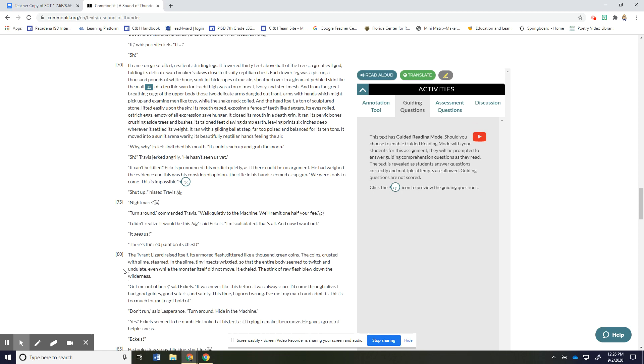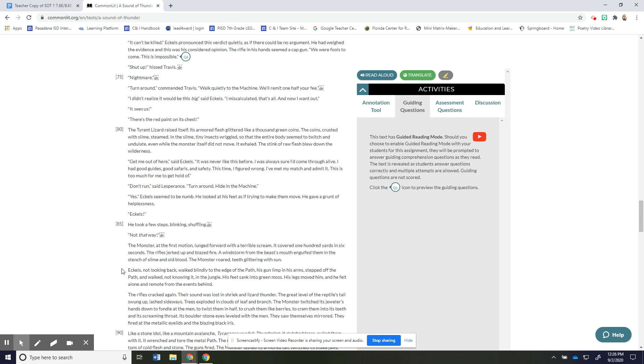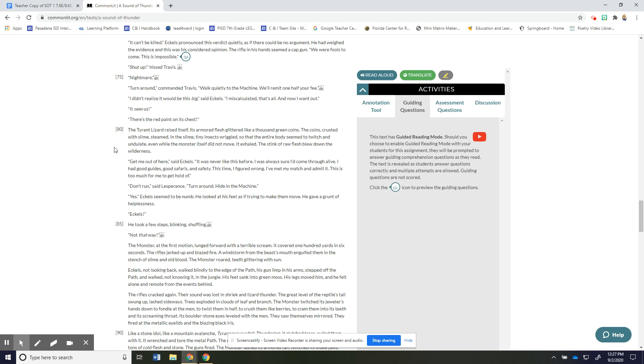And so here we go 80 to 88. The tyrant lizard raised itself its armored flesh glittered like a thousand green coins the coins crusted with slime steamed in the slime tiny insects wriggled so that the entire body seemed to twitch and undulate even while the monster itself did not move it exhaled the stink of raw flesh blew down the wilderness. Get me out of here said Eccles it was never like this before I was always sure I'd come through alive I had good guides good safaris and safety this time I figured wrong I've met my match and admit it this is too much for me to get hold of. Don't run said Lesperance turn around hide in the machine. Yes Eccles seemed to be numb he looked at his feet as if trying to make them move he gave a grunt of helplessness.